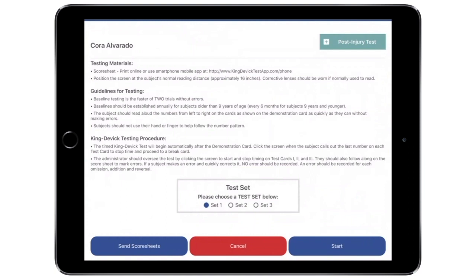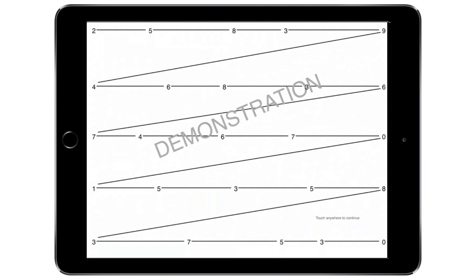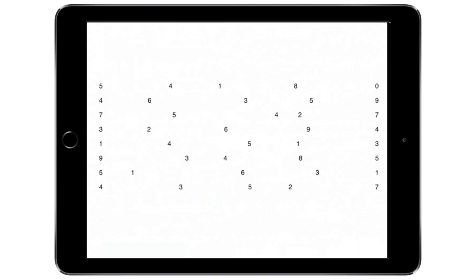Read the instructions carefully prior to testing. The test administrator should have the corresponding score sheet ready to record any errors. Tap Start to begin the test. The subject calls out the numbers from left to right as quickly as possible without making errors. The subject may not use their finger to track the number pattern. The test administrator times the test by tapping the screen to start and stop time for each test card. Time begins after tapping the demonstration card. When the subject calls out the last number on test card 1, tap the screen to stop time and proceed to a break card. Repeat this procedure for test cards 2 and 3.